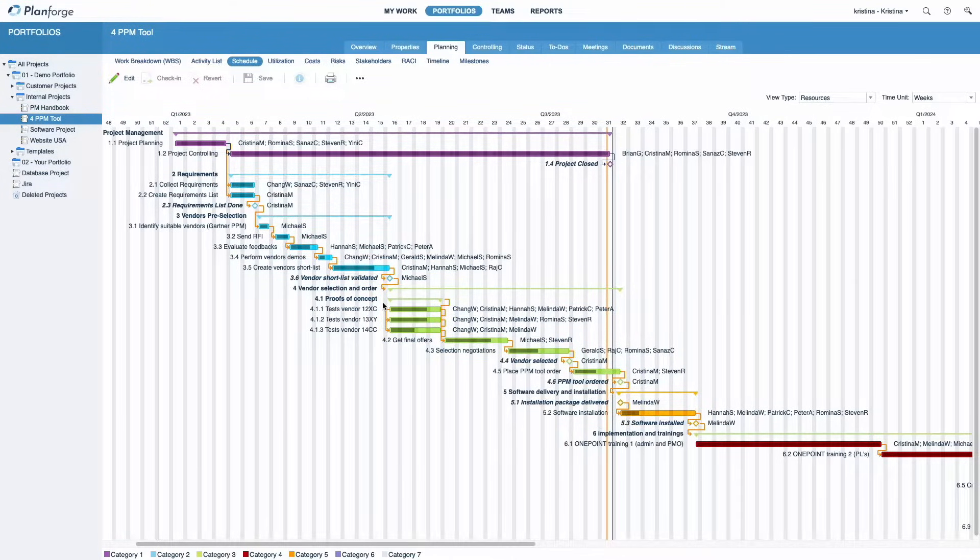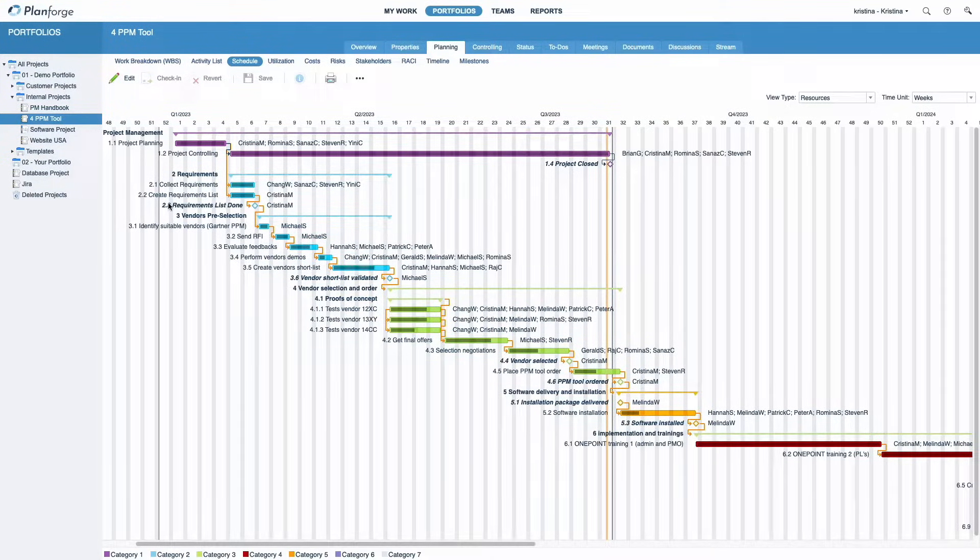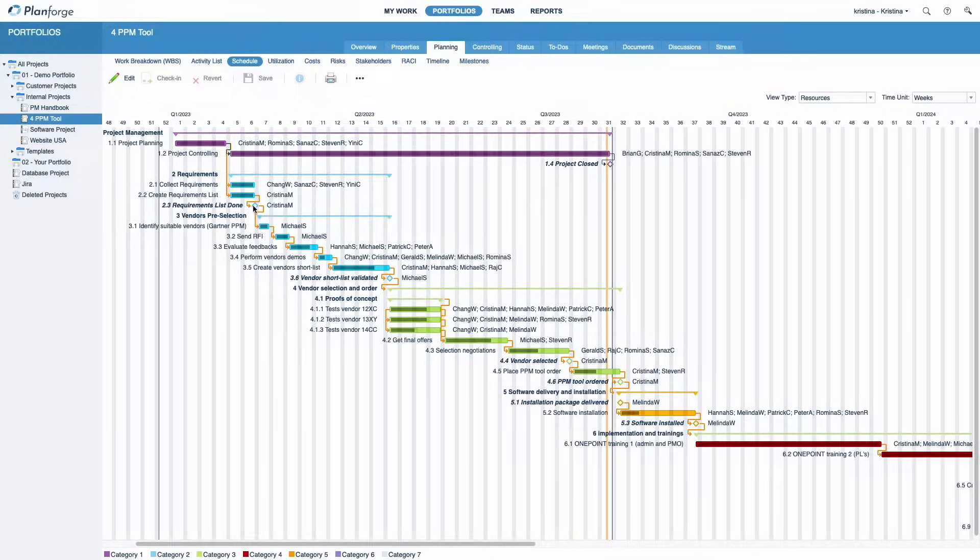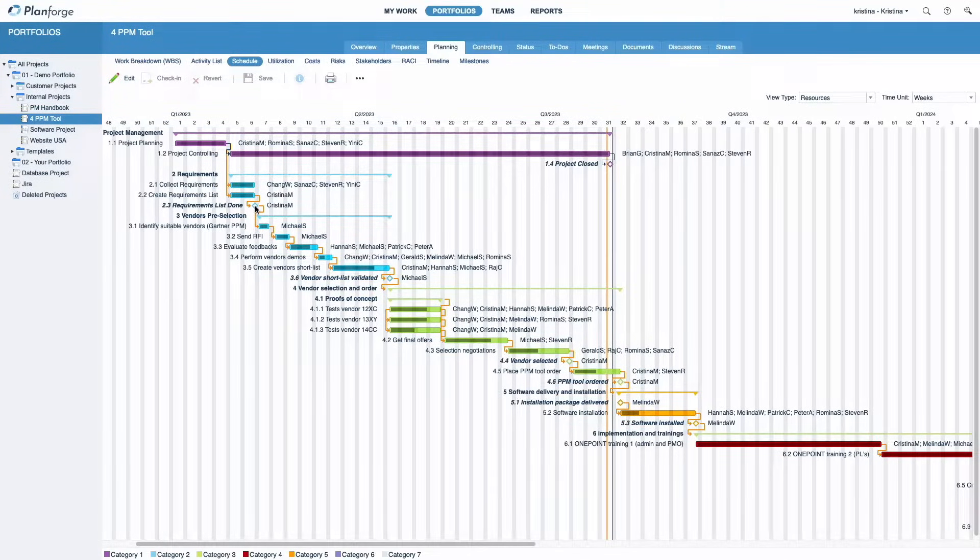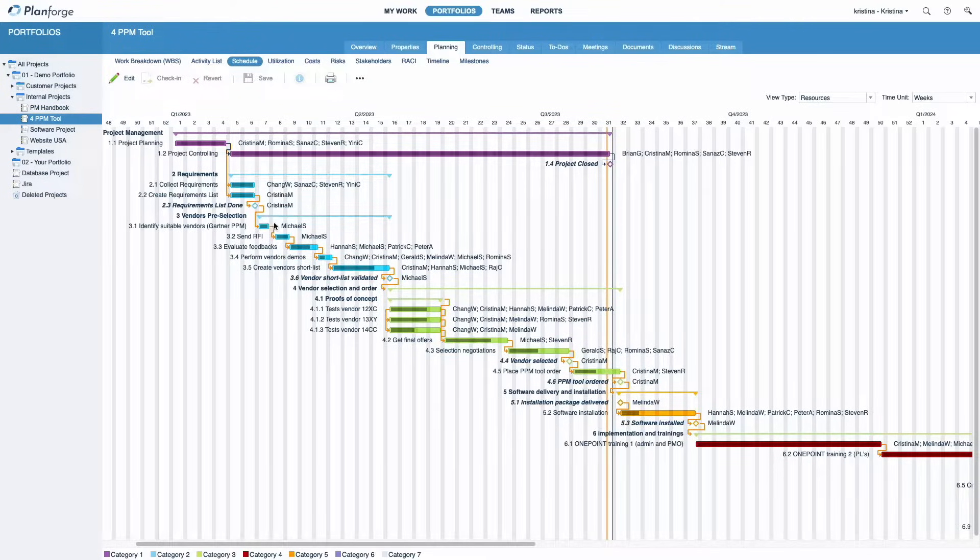The schedule, also known as a Gantt or bar chart, provides a clear overview of all your scheduled activities and milestones with their start and finish dates. Additionally, activity durations, concurrency, and dependencies are visualized.